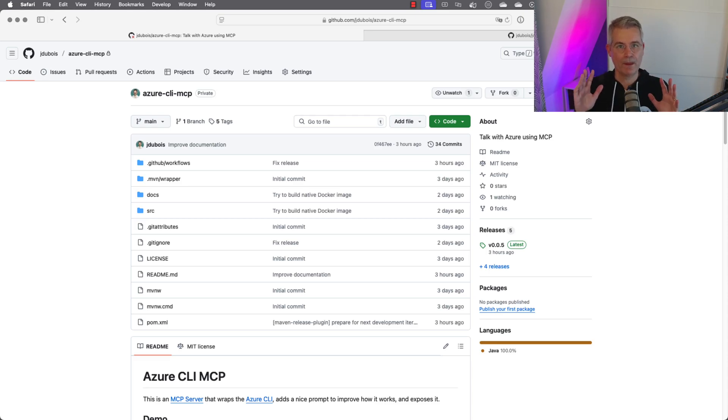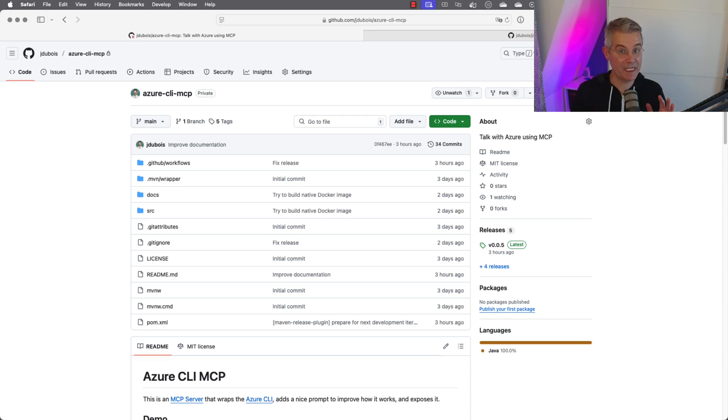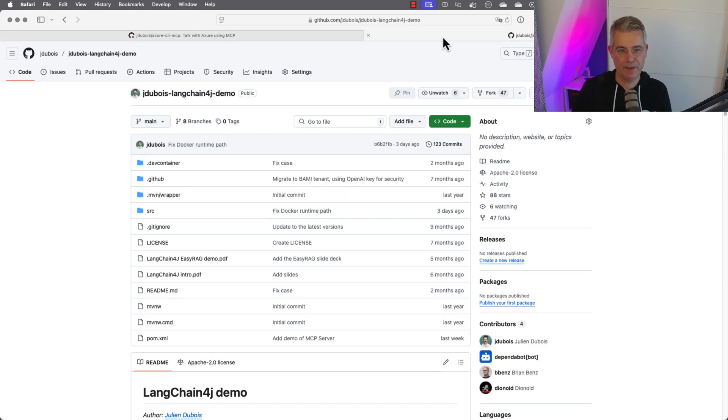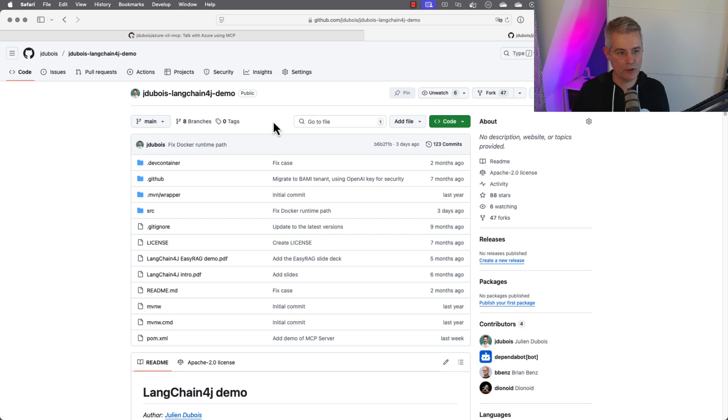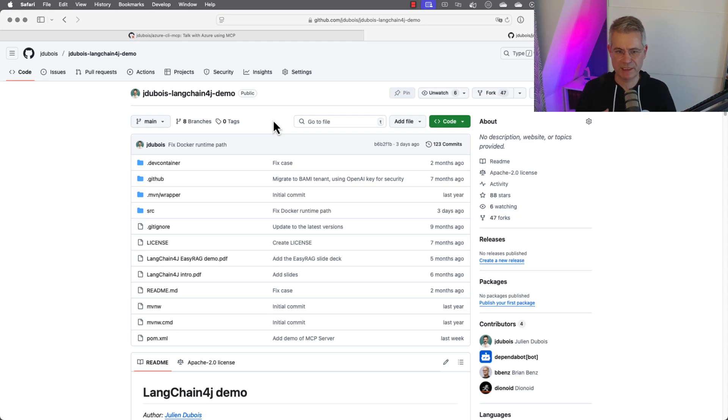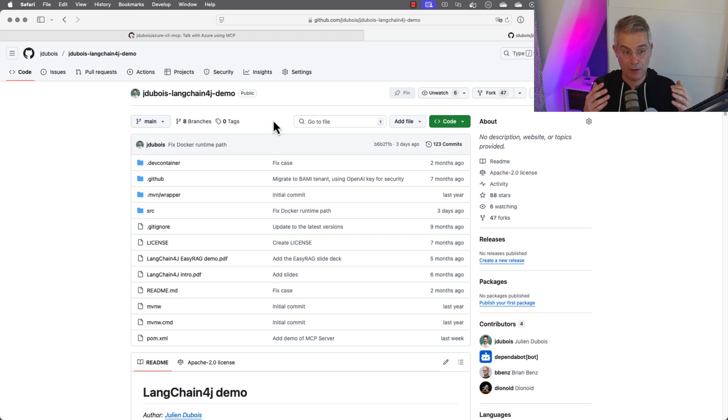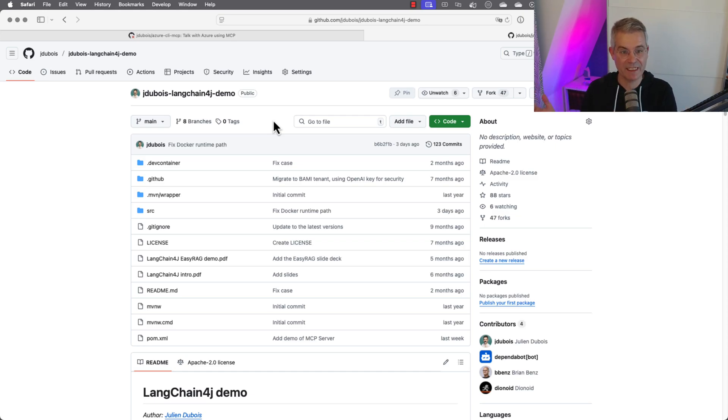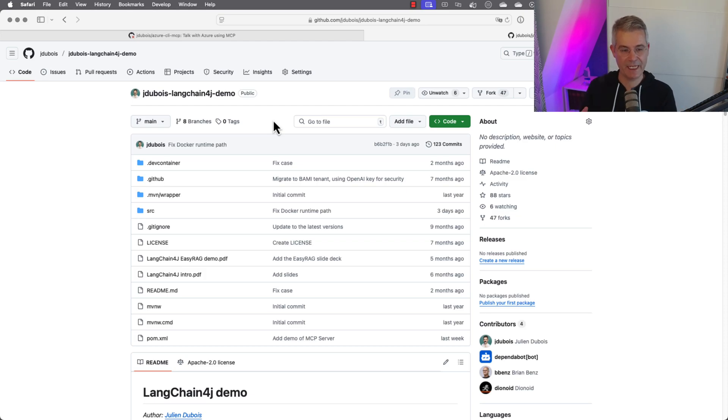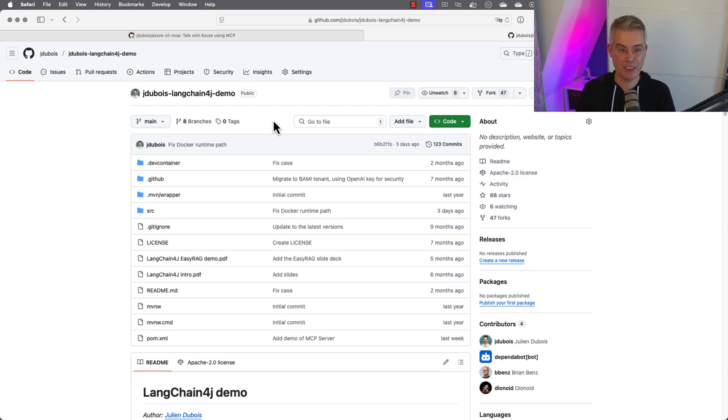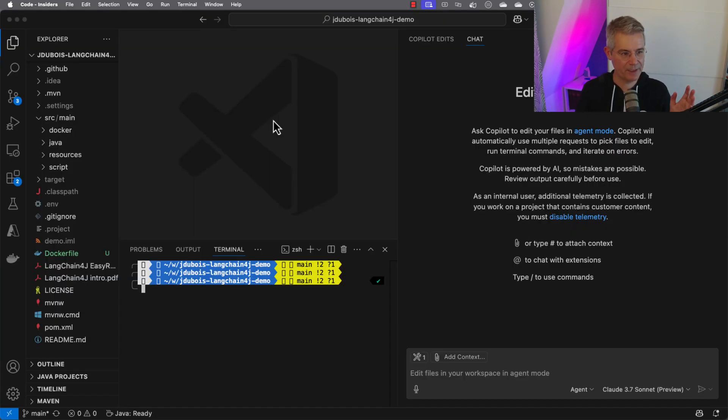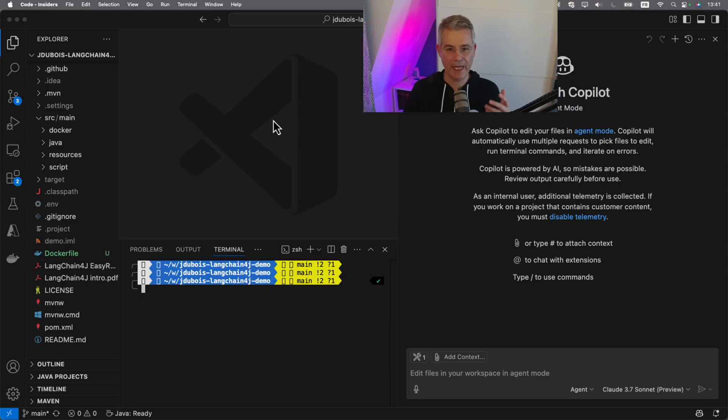Let's have a look at what it can do with a pretty complex example. This repo called jdubois longchain4j demo is a Java project I use for demos. We're going to use an LLM with GitHub Copilot chat and the Azure CLI MCP server to deploy that application to the cloud without knowing much about Azure.